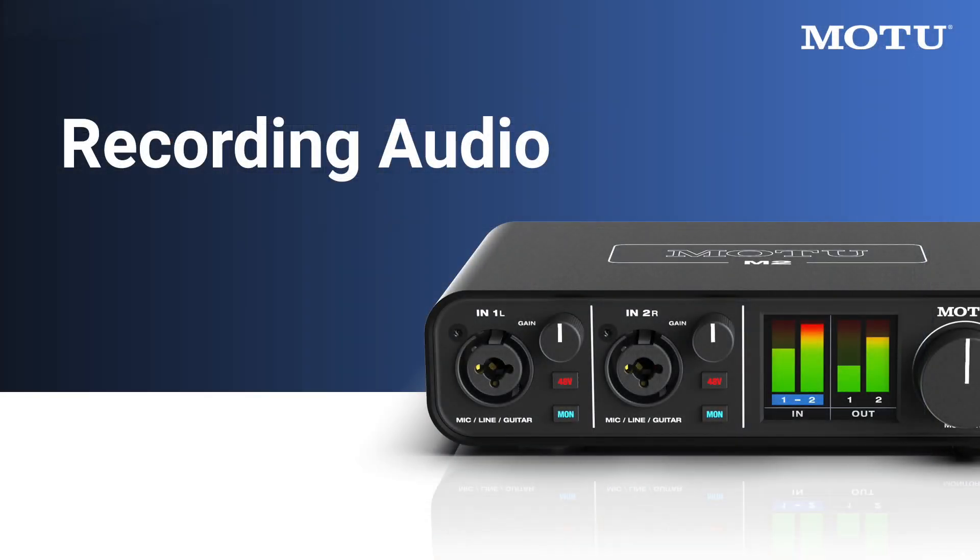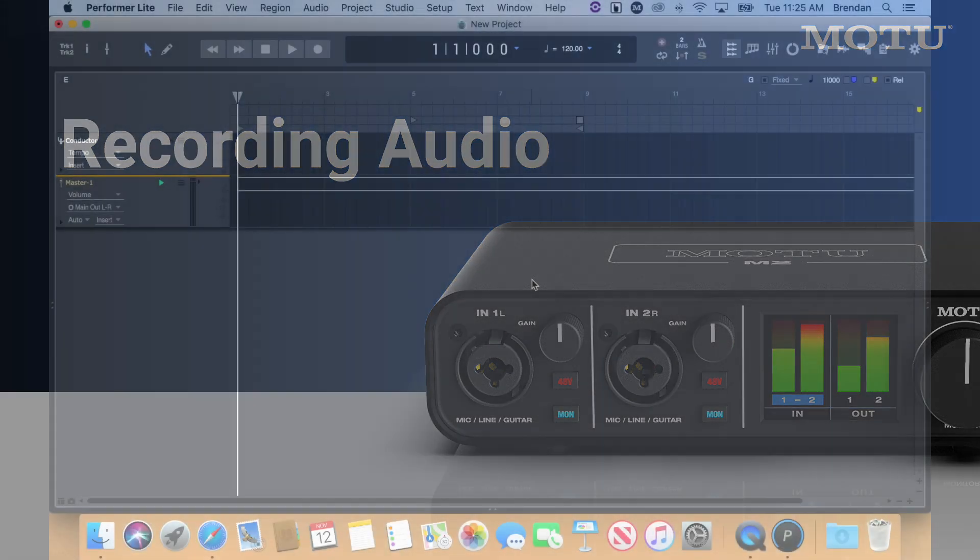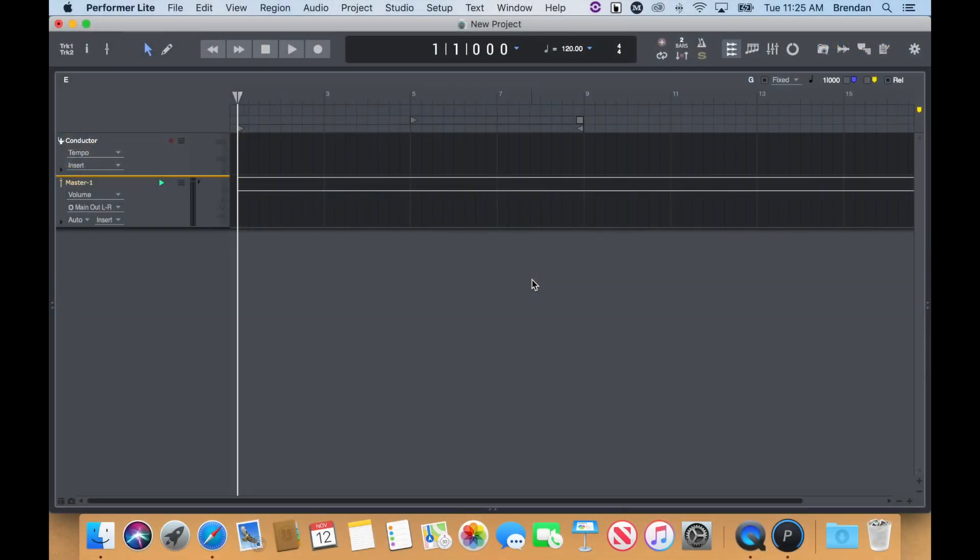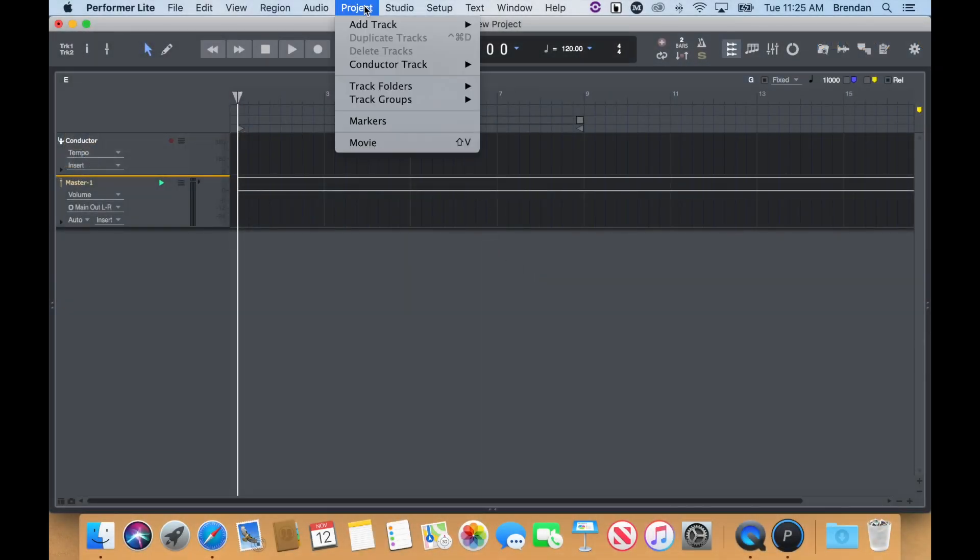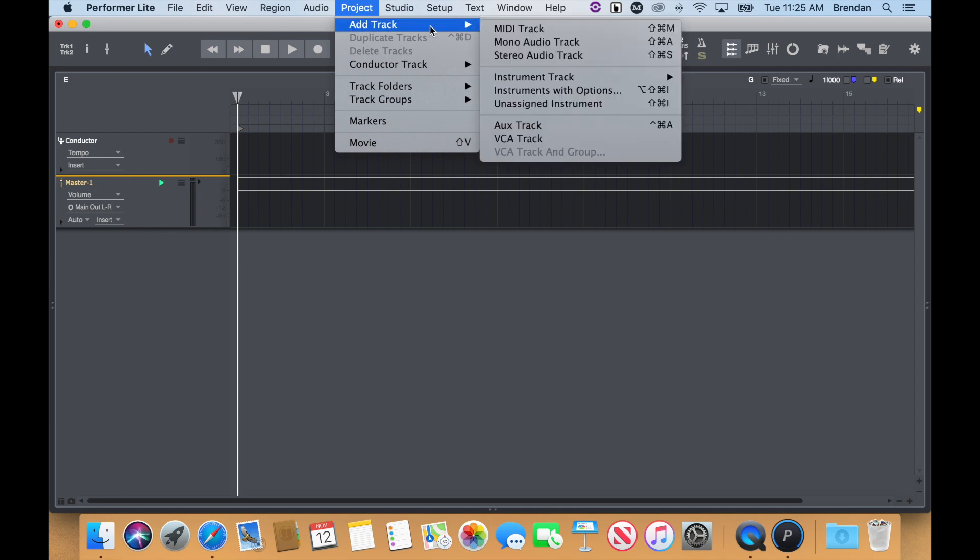If you're recording a single microphone or guitar, for instance, you'll record to a mono audio track. To create a mono track, go to the Project Menu, Add Track, Mono Audio Track.